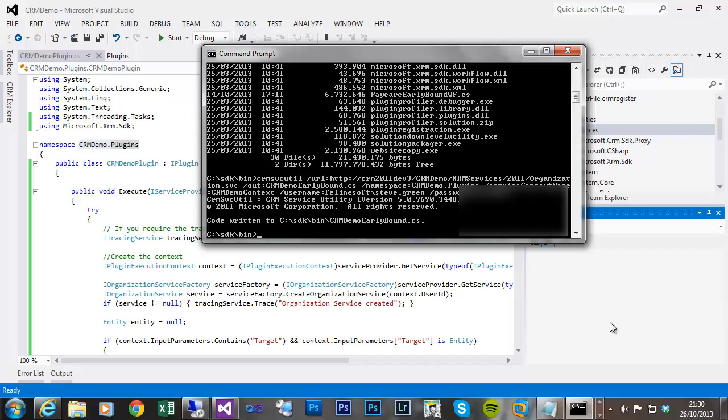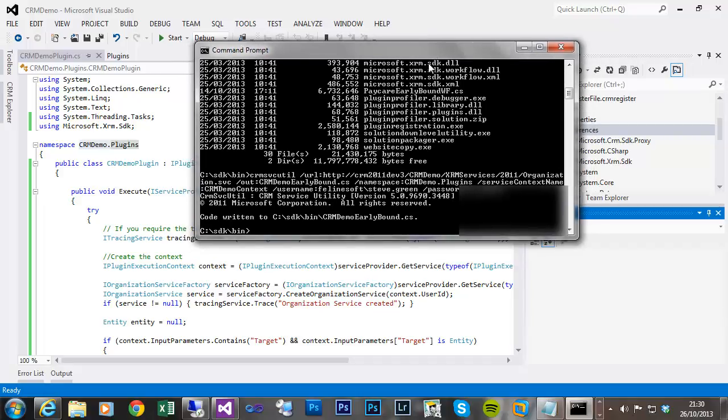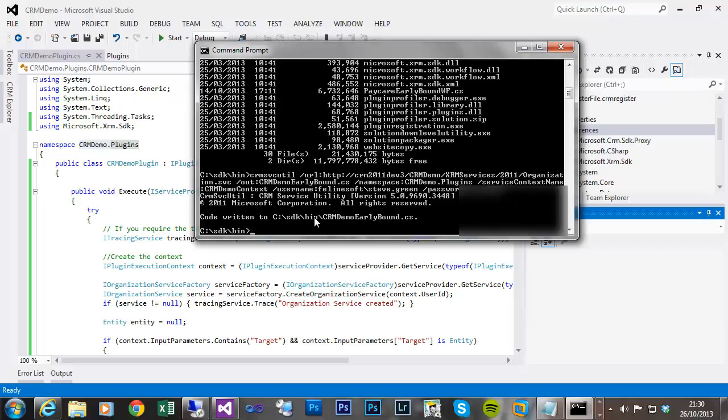One point I did mean to make was obviously the username password. If it was an online deployment, obviously you'd have to put your details in instead of the on-premise that I did. Okay, so we've now got it output to the bin folder of the SDK, this crmdemo early bound class library.